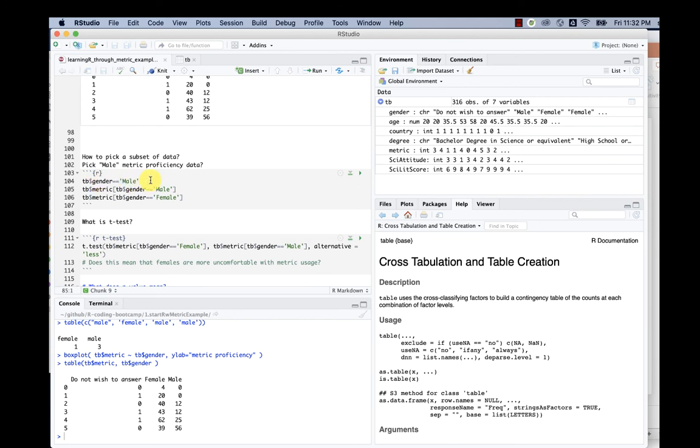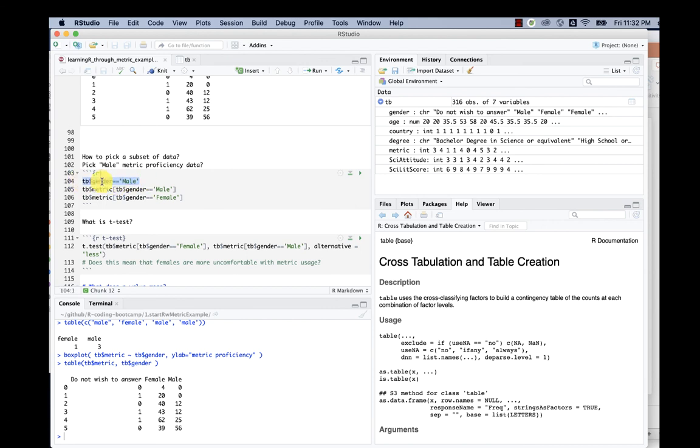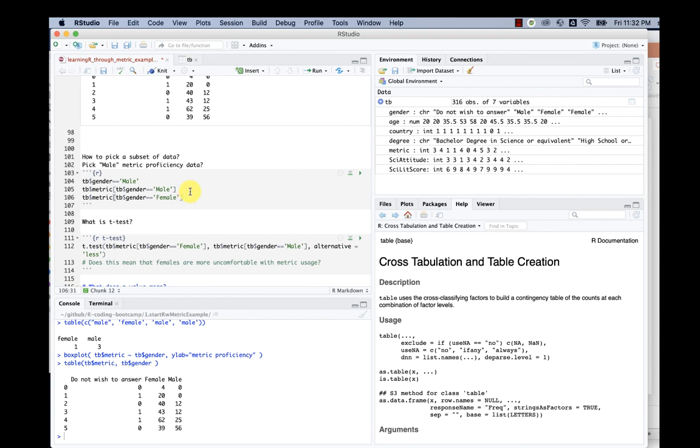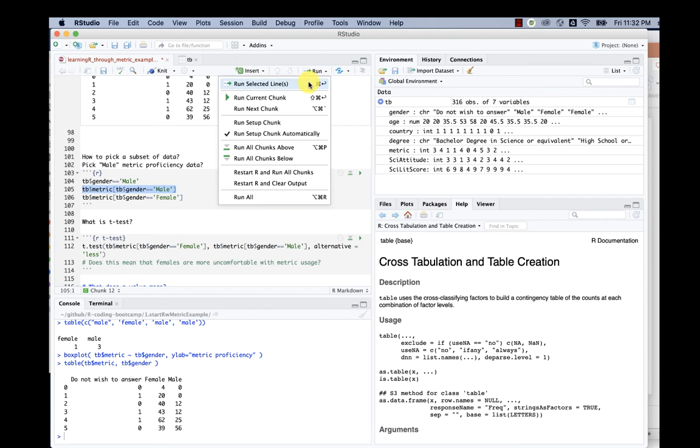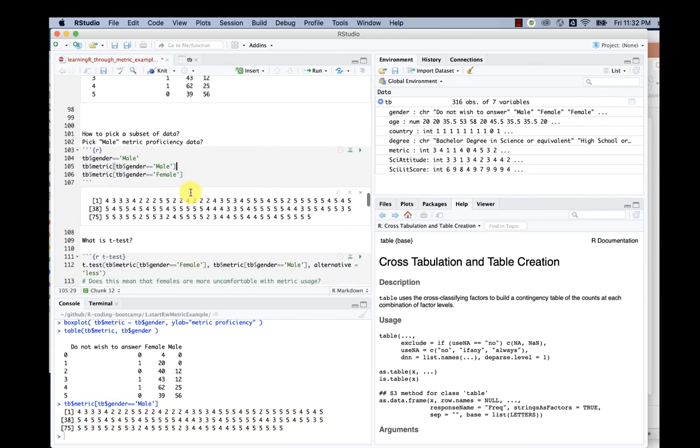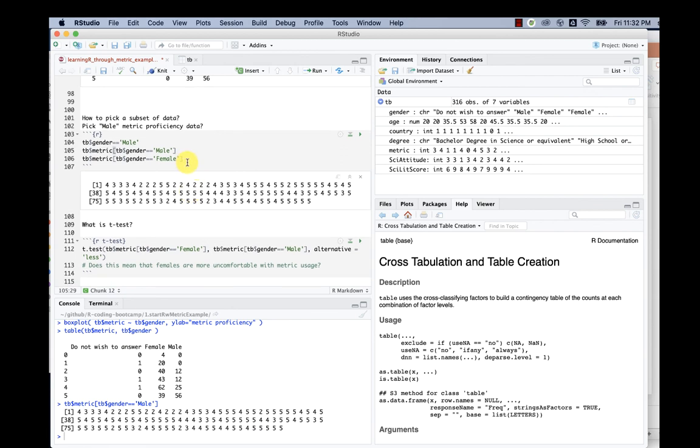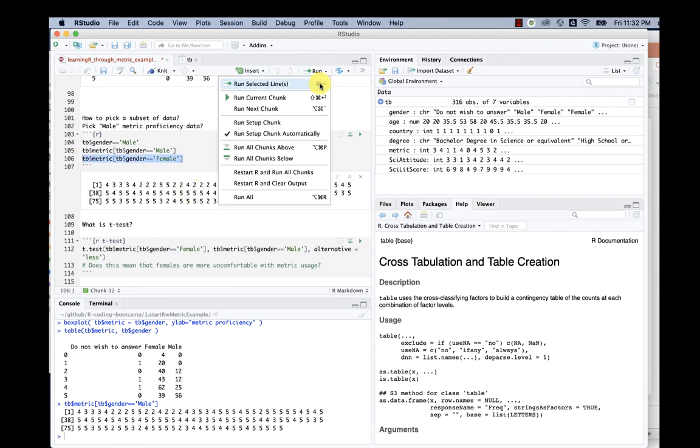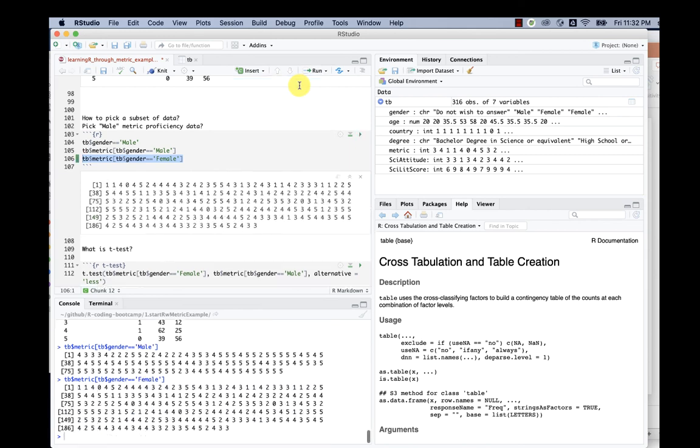We can also do something called subset of the data. For example, if I only want to pick the males, I can use something called—I only added the male using the double equal sign. That's a logical equal, meaning I pick only gender with male. Notice this is not a single equal sign, this is two equal signs. That's very important. If I highlight that line and say run selected lines, then I pick only the scores with males. Next I pick only scores with females.